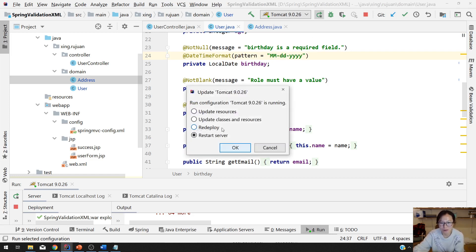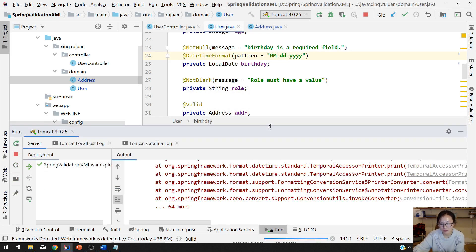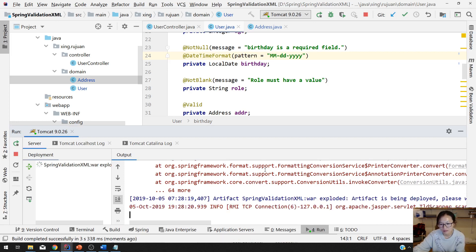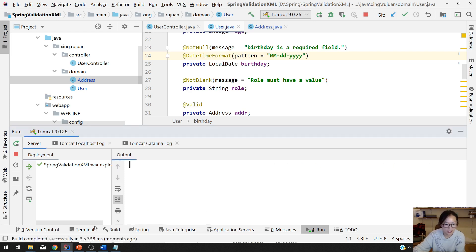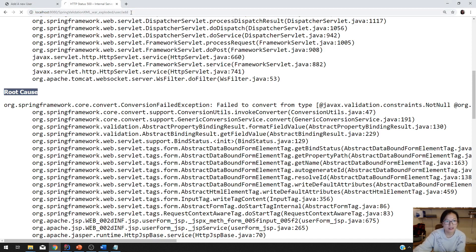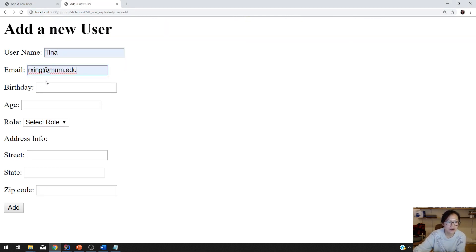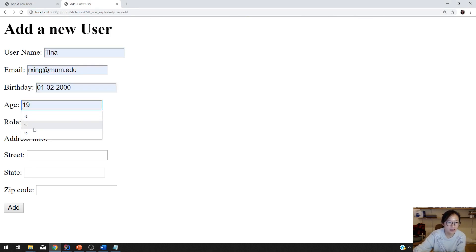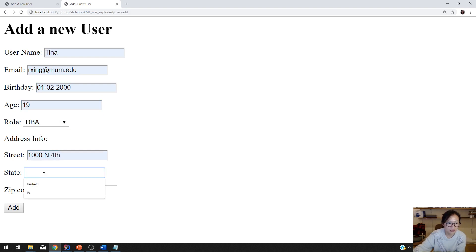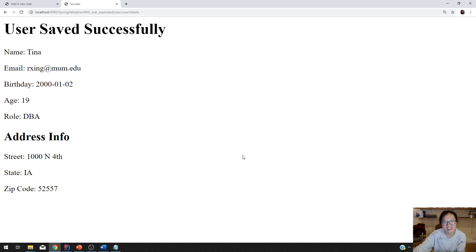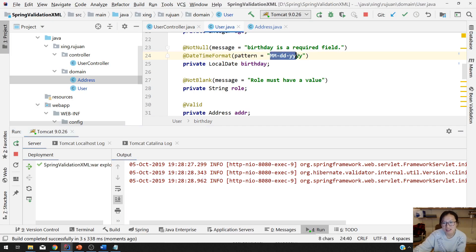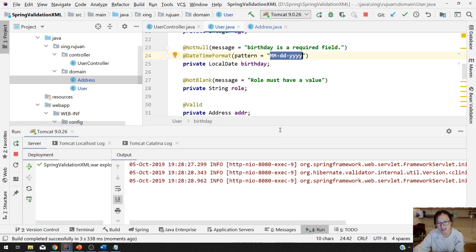Let me redeploy. Deploy successfully. I go back using add, and I use exactly what I typed before. Birthday exactly the same — street, state, zip code. Click. It works. The issue was just the pattern. I didn't follow the standard and sorry for that.